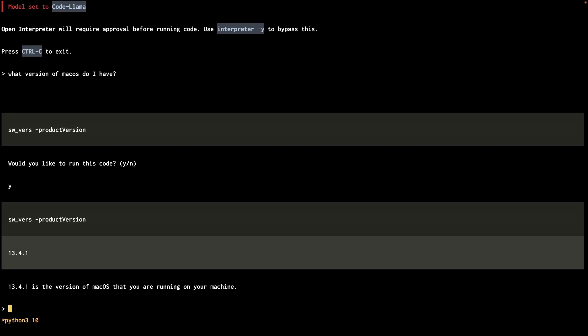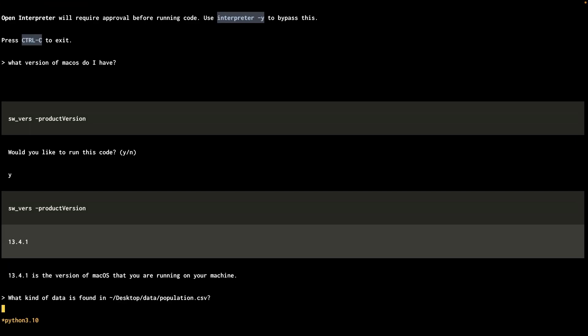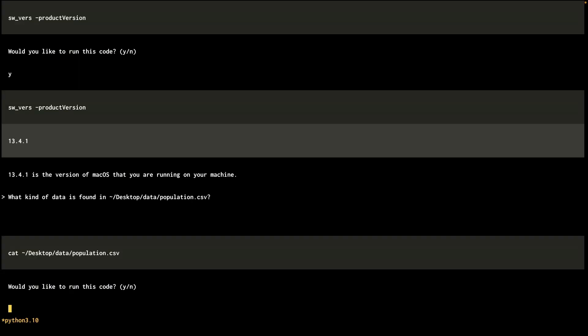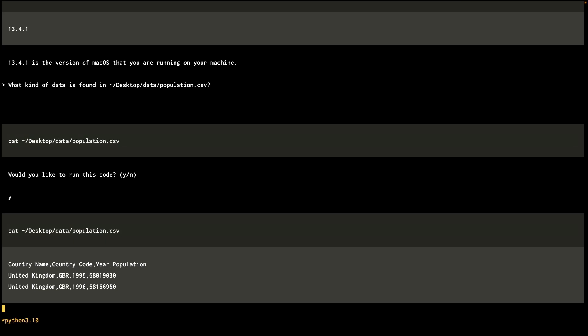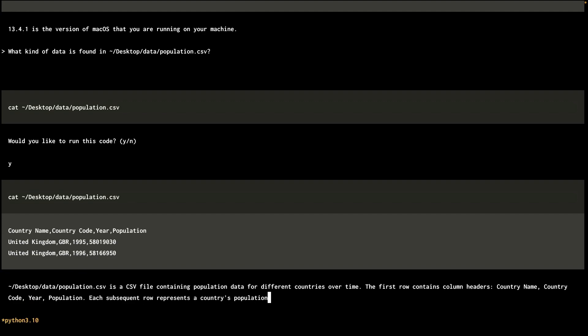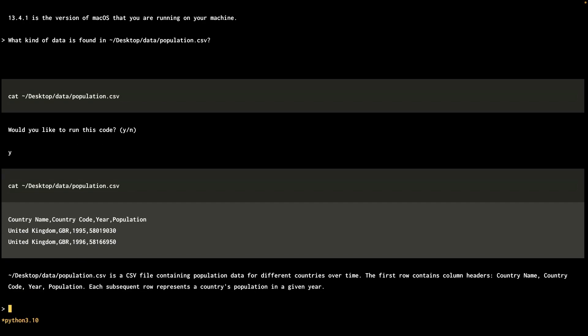And it also puts it in a nice little sentence and ready for another prompt. So for this next question, I have a CSV file which contains population data for United Kingdom over several years. So I'm going to ask what kind of data it sees in that CSV file. So it's going to run a simple cat command. Sure. So it's actually describing the file as the population data for different countries over time. That's correct. The first row contains column headers. Okay, lists out the actual columns. And rows represents the country's population in a given year. Yes, this is all correct.